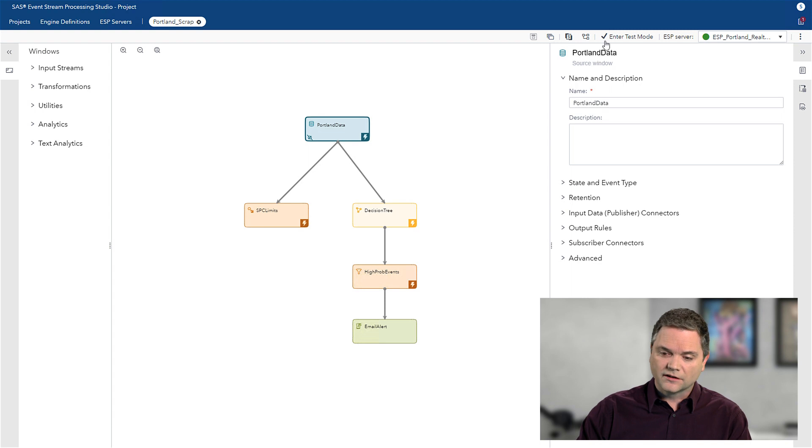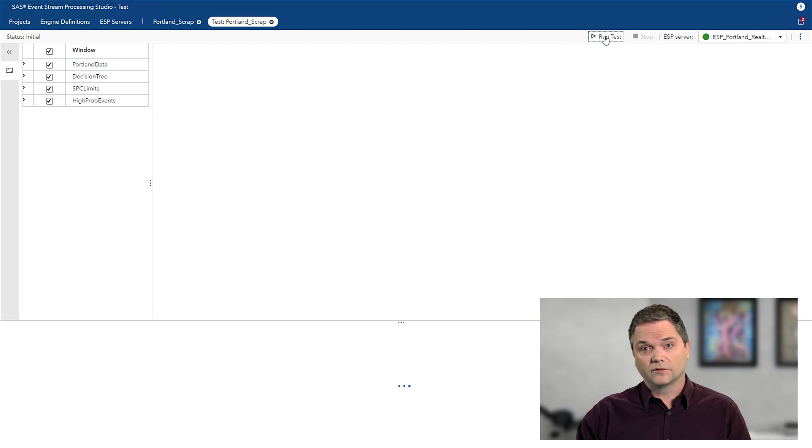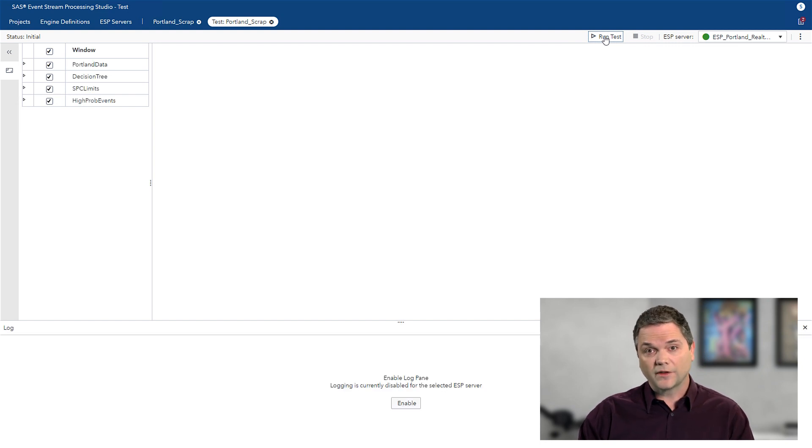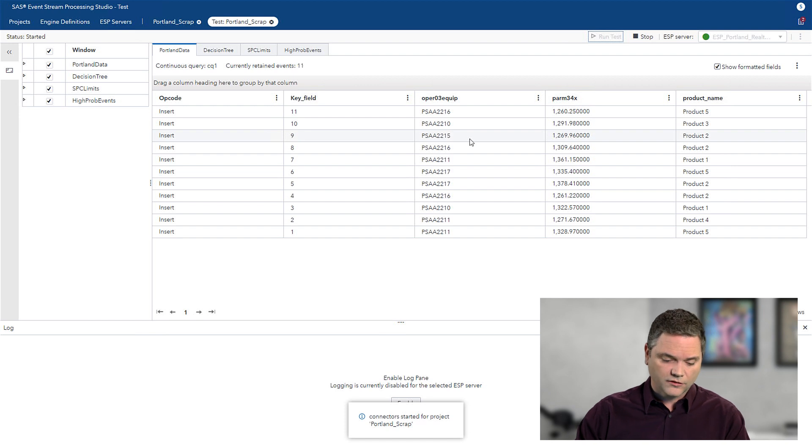Now, as a final step, once I've built this, I can run a test, and now I'm streaming data through that analytic model, and now I see the data start to flow in.